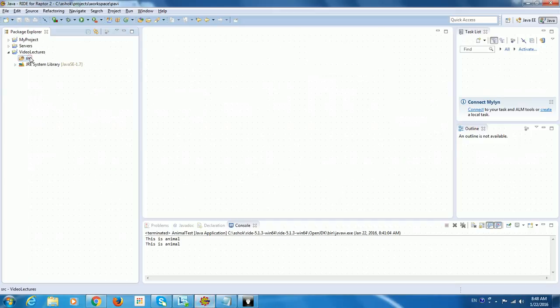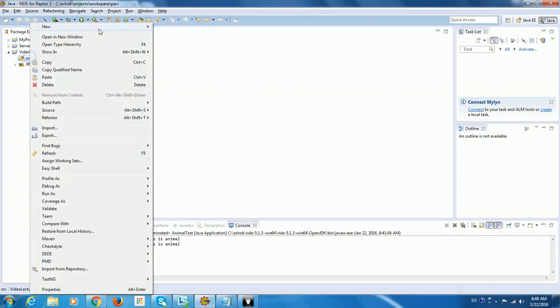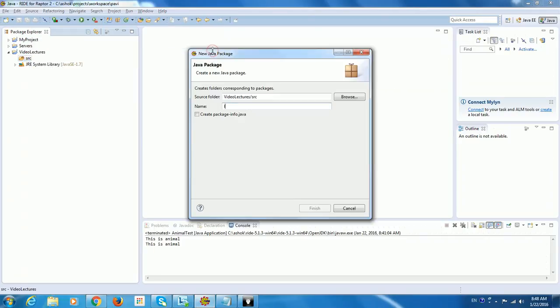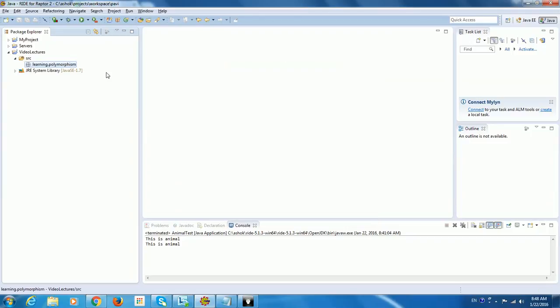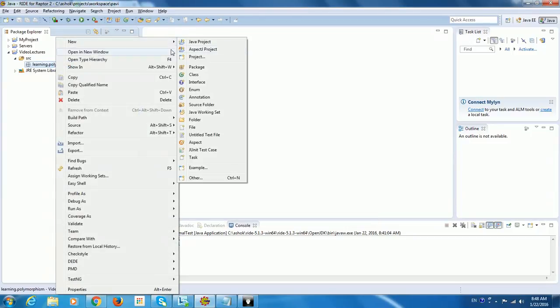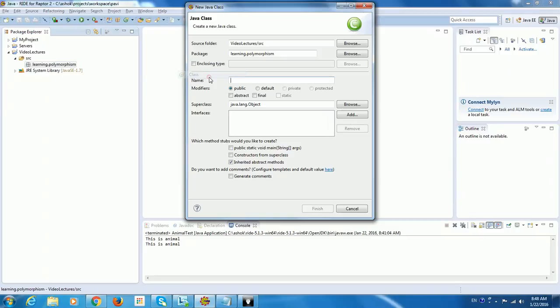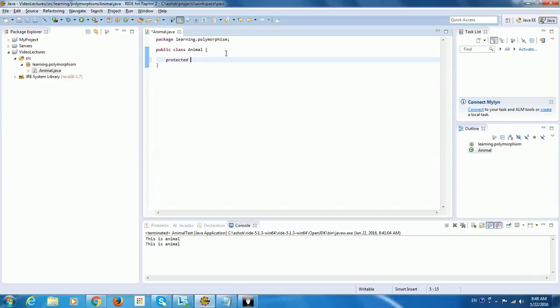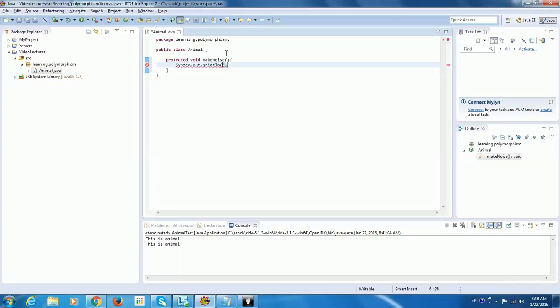Now let us create a package called Learning.Polymorphism. Let me create a class called Animal. Let me create only one protected method, protected void make noise. So here, I am going to write a sysout saying this is Animal.